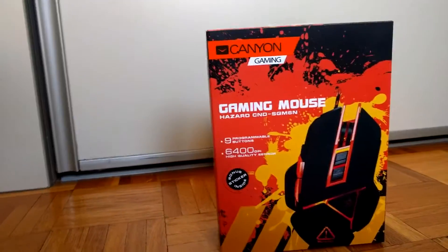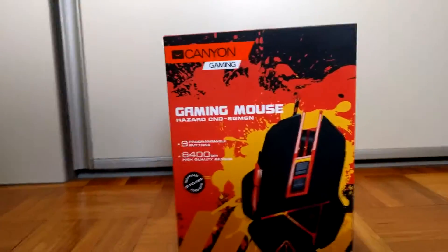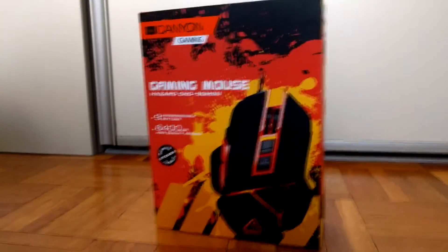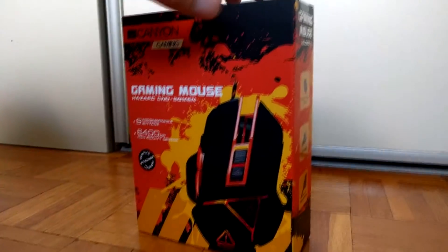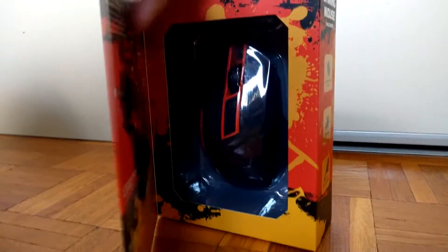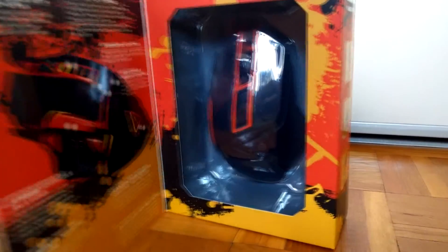What's up, my name is Nucleo and today I'm doing a review of the Canyon CND CGM69 gaming mouse.